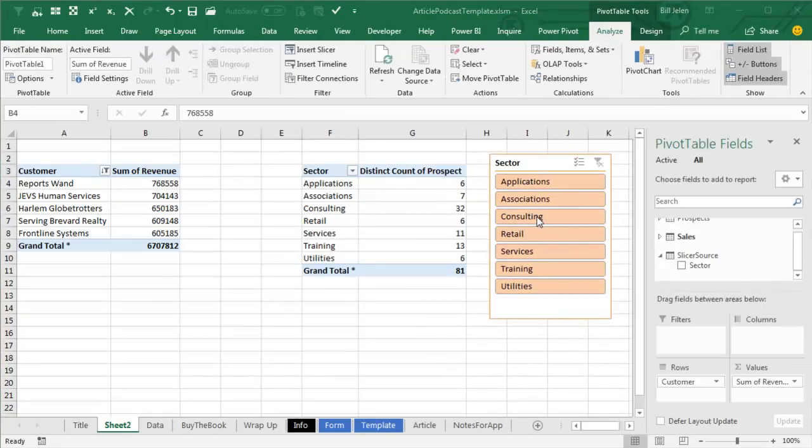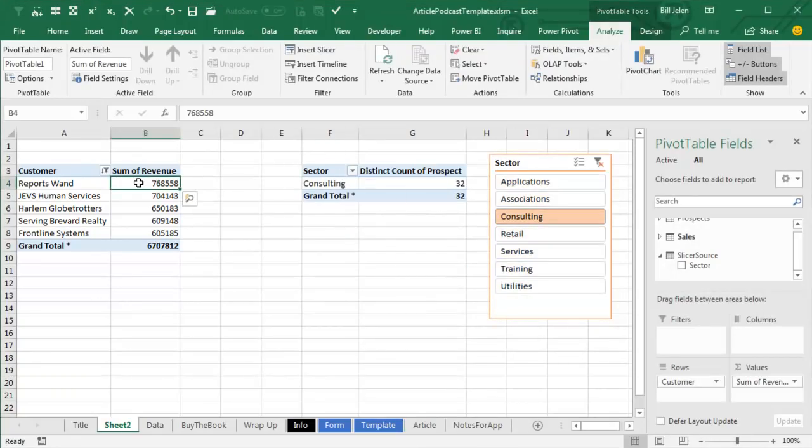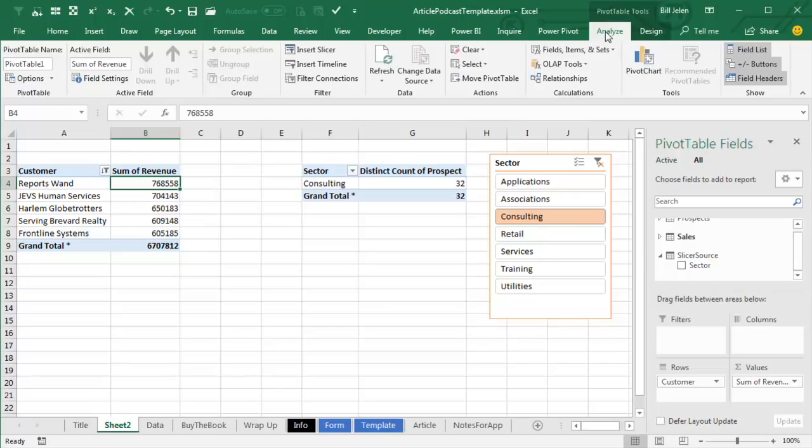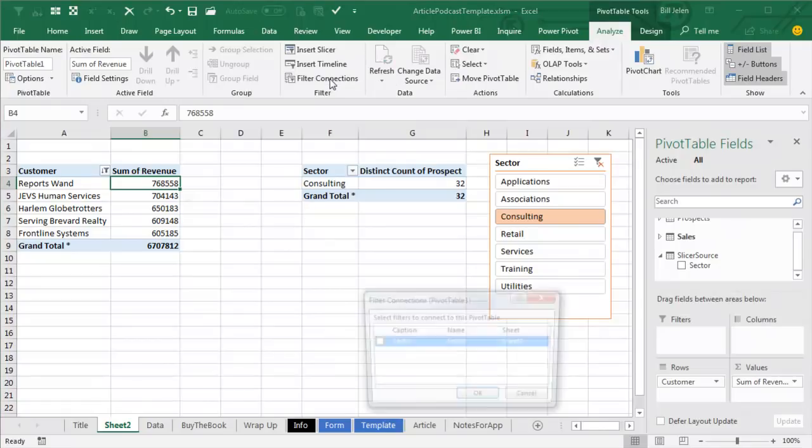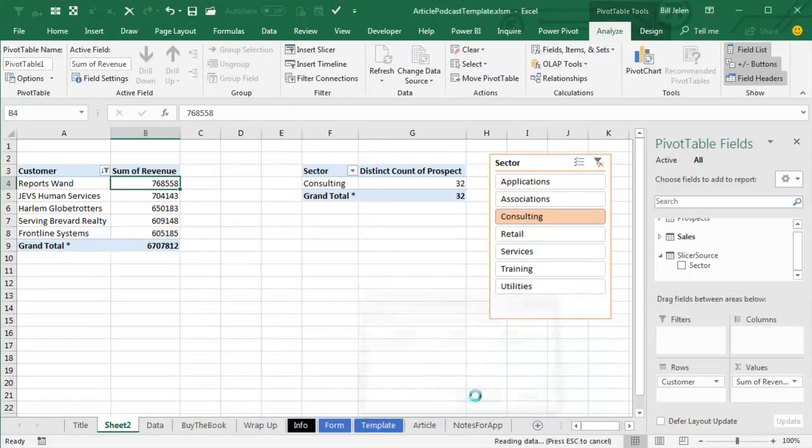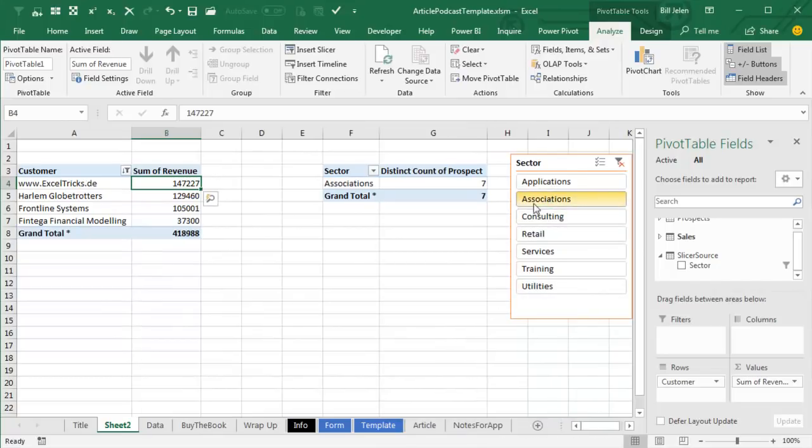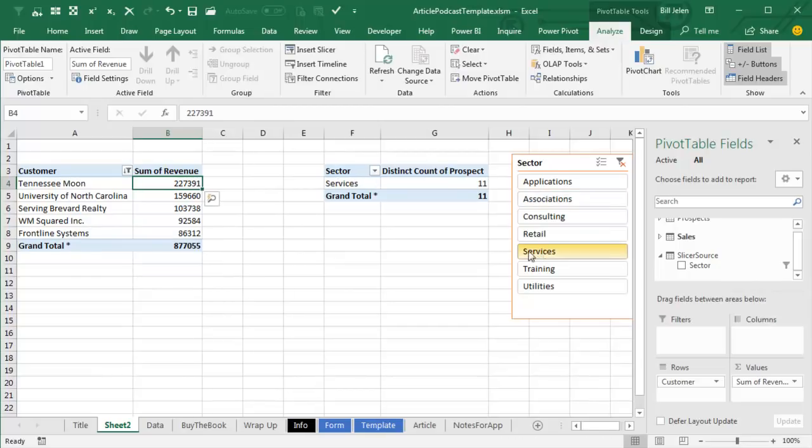Okay, so just do a test here, choose, for example, Consulting, and you see that this Pivot Table is updating, but that Pivot Table is not updating. So from that Pivot Table, go to the Pivot Table Tools, Analyze, Filter Connections, and hook that Pivot Table up to the Sector filter. And then as we choose, you see that this Pivot Table is updating, and that Pivot Table is updating as well, no VBA whatsoever.